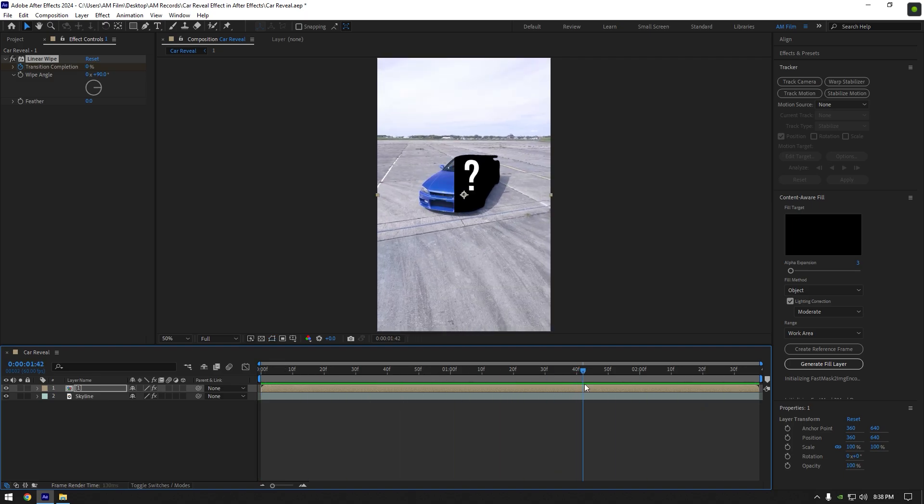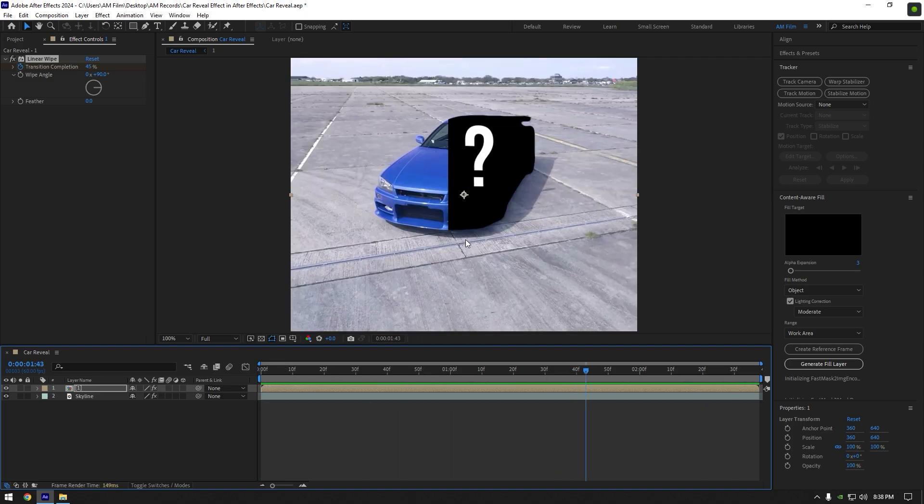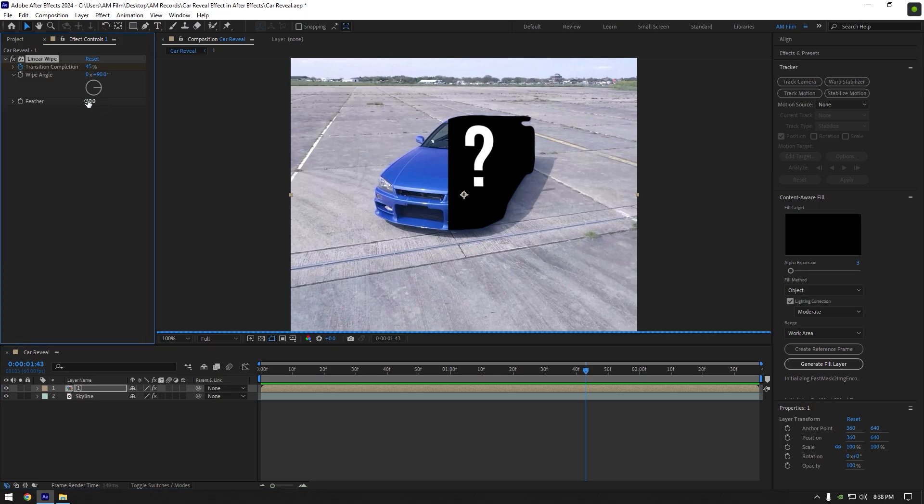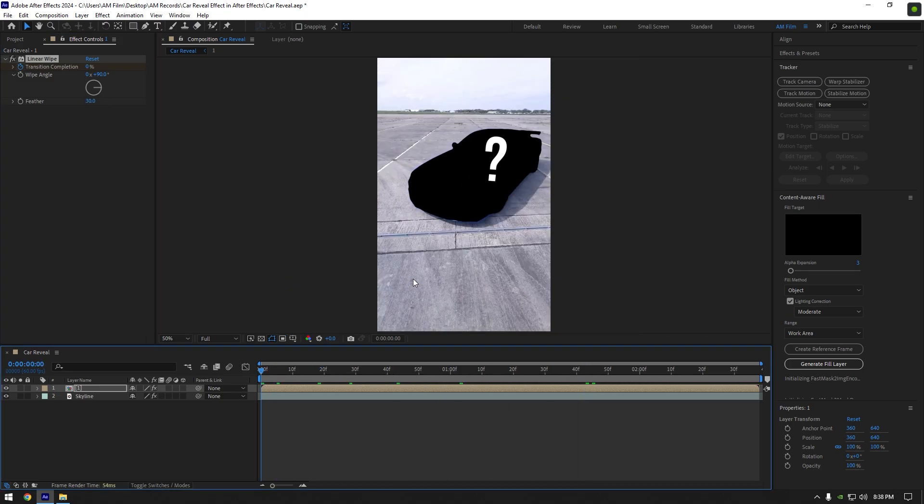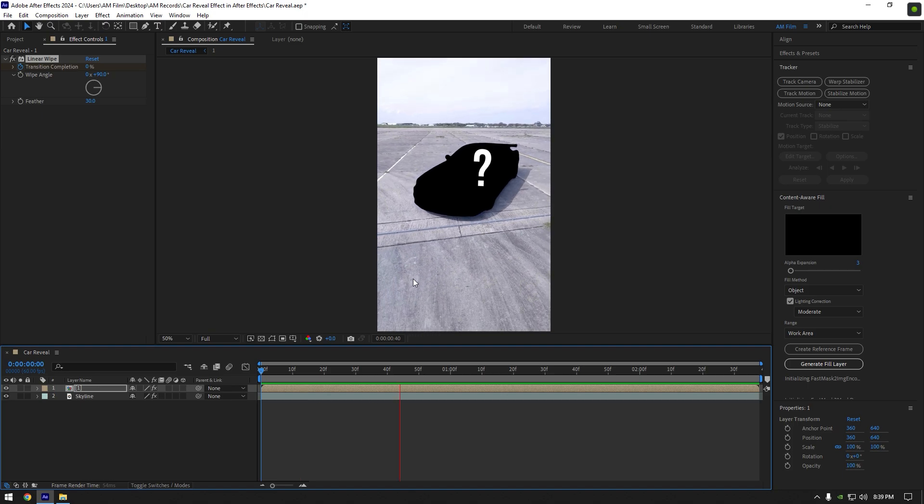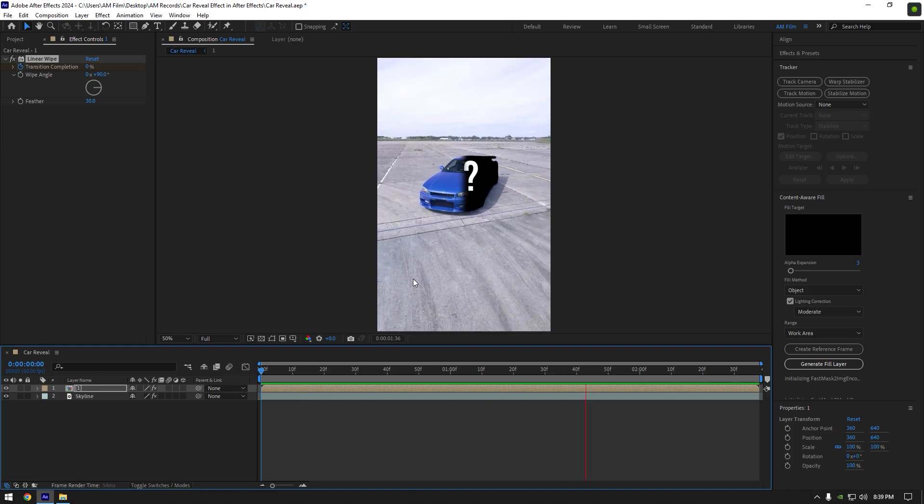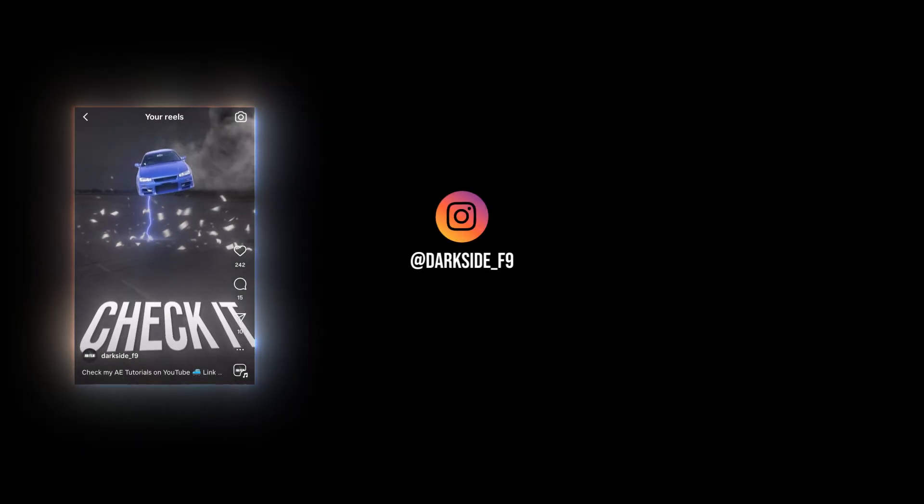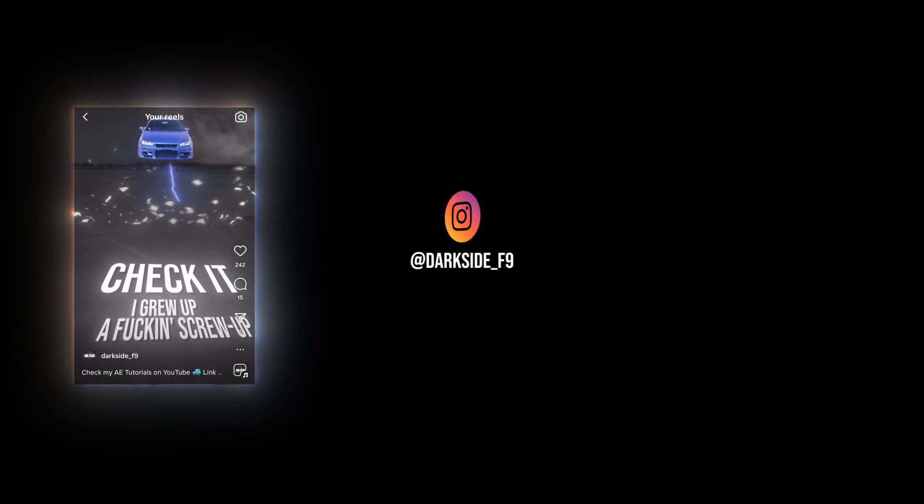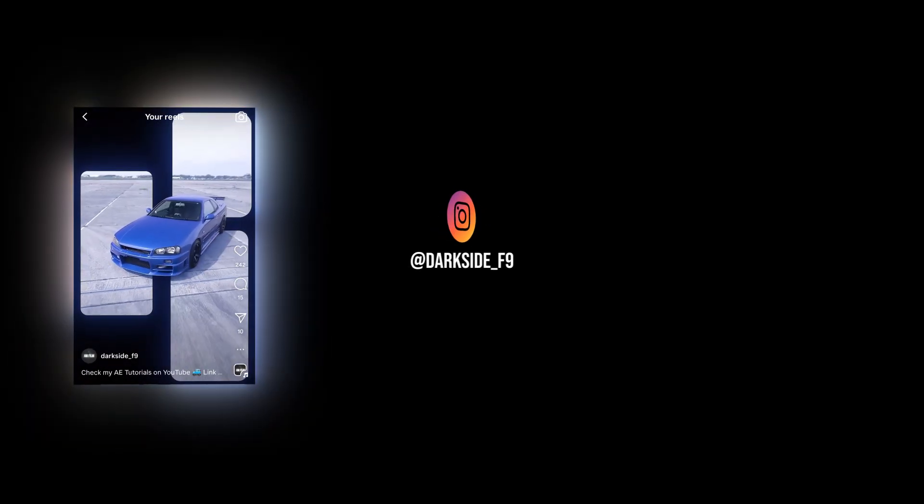Under linear wipe, set feather to about 30 and we are done. You can also play around with the keyframes later in graph editor to add a speed ramp. Hope this video was helpful, thanks for watching, and like the video please.